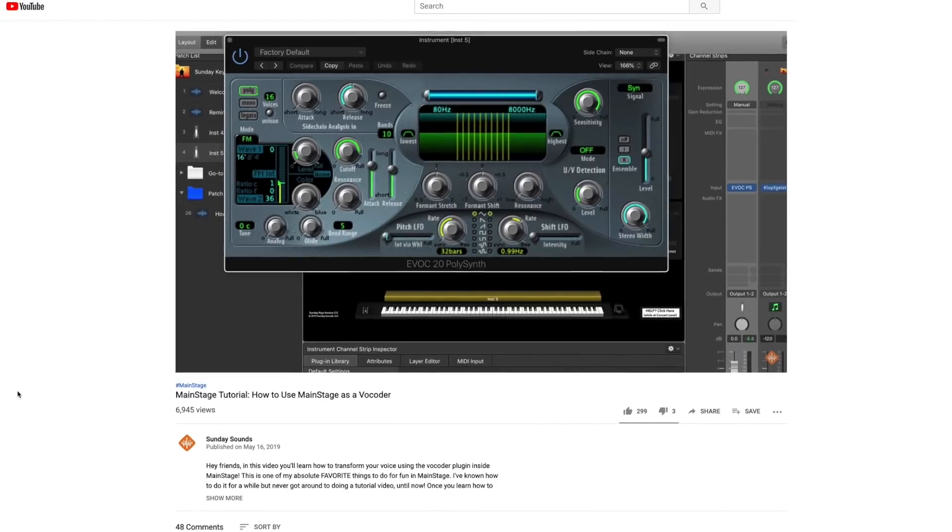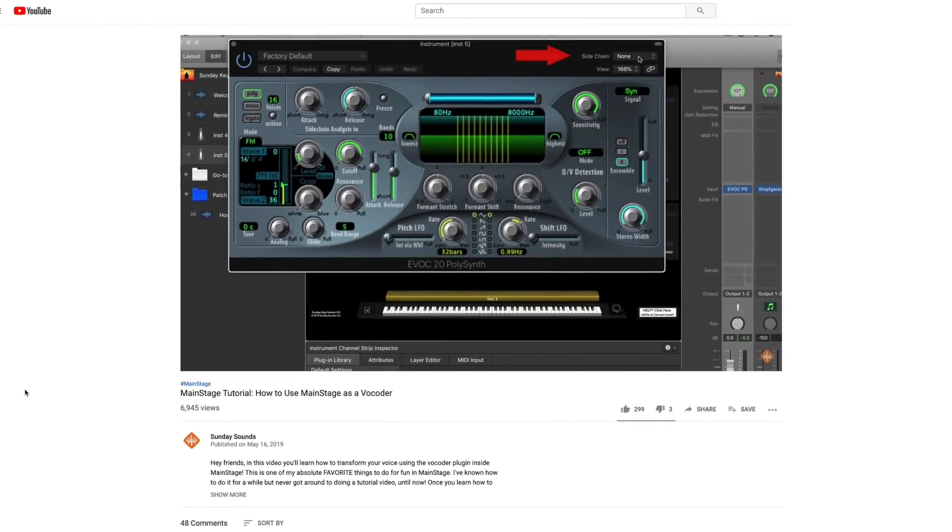Alright people, so a few weeks ago we put out a tutorial that I really wasn't sure was going to do well on vocoding inside of MainStage. I thought surely the modern worship crowd isn't that interested in vocoding. Well, apparently you guys are super into it and I was totally wrong because it's been one of our most popular MainStage tutorials that we've put out in quite a while.